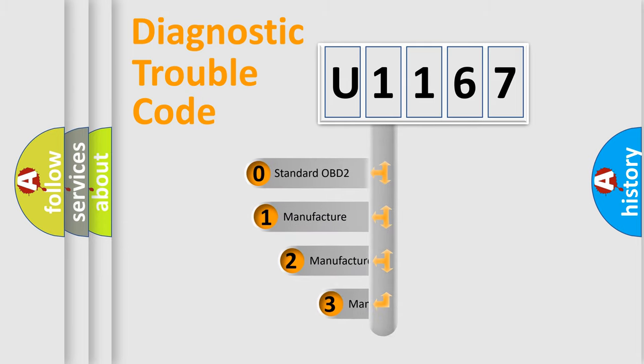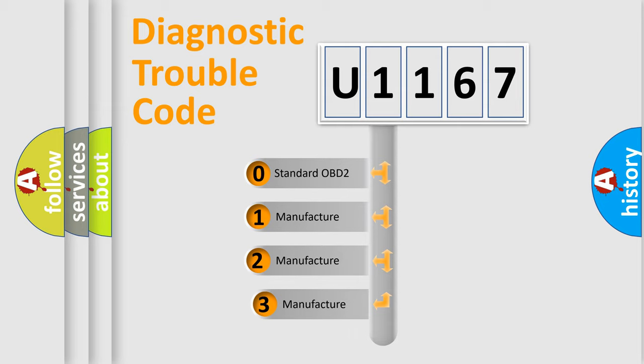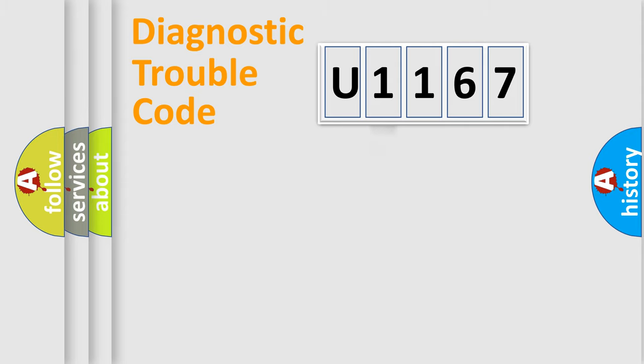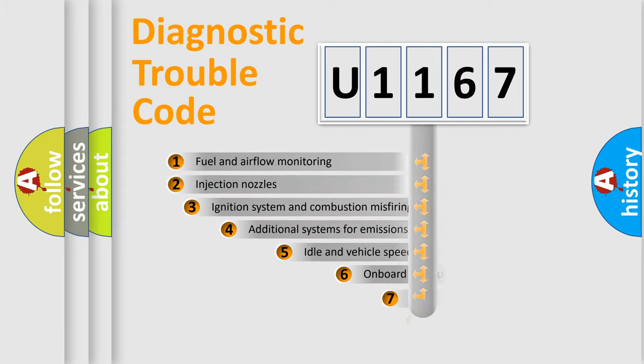If the second character is expressed as zero, it is a standardized error. In the case of numbers one, two, three, it is a more precise expression of the car specific error.